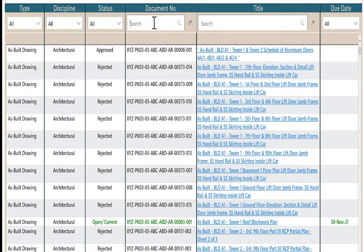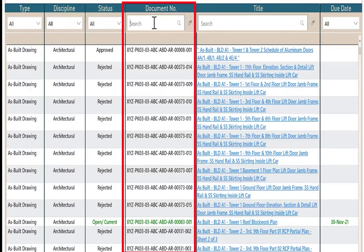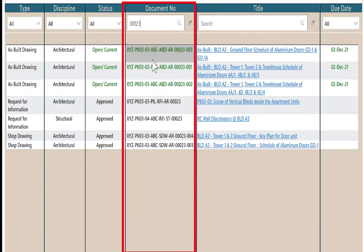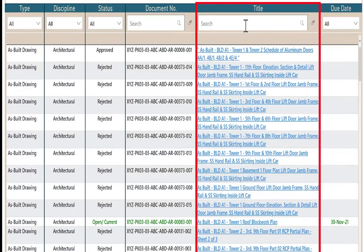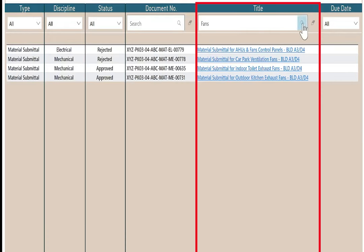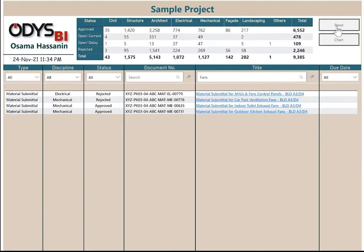In the document, I can write any part of the document number. For example, 00023, enter, it will filter the document number by this text here. In the title, I will search for fans, and reset.